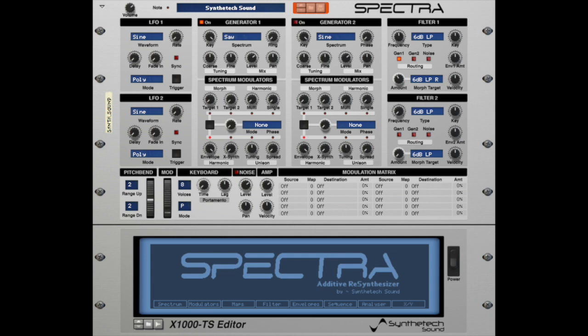The purpose of this video is to provide an overview of a subset of the Spectra modulator capability within Spectra. For more detail, you can refer to the Spectra reference manual located at our website, www.syntheticsound.com.au.